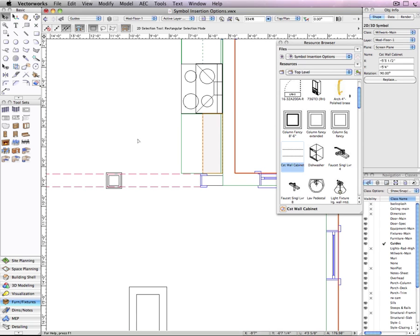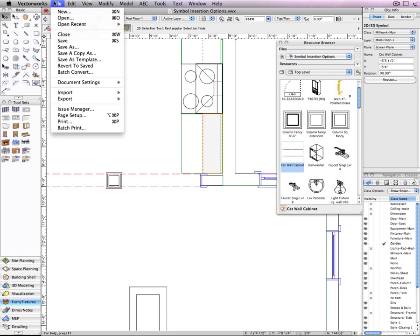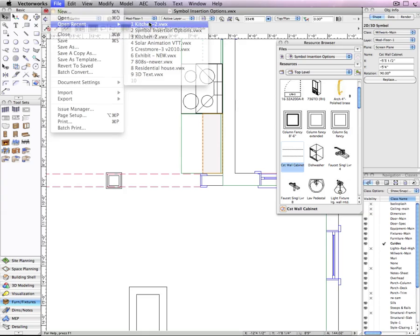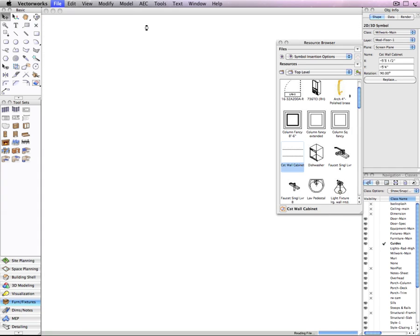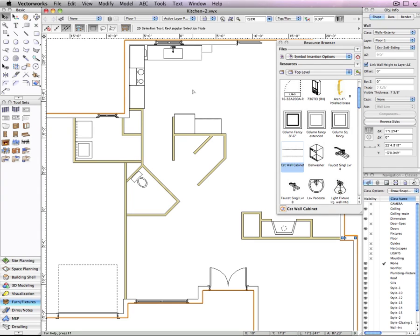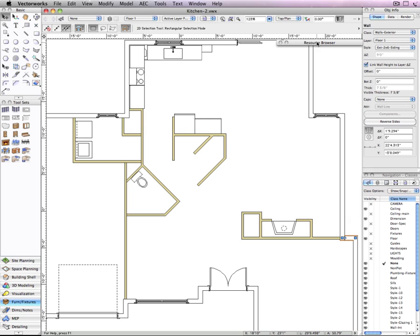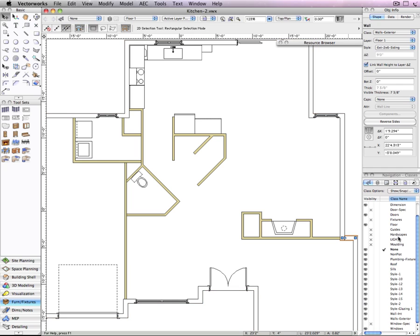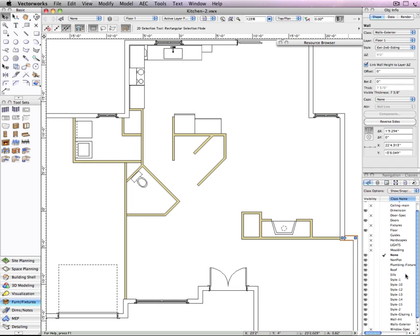Now if I save the file and open another document, notice the wall insertion mode is still enabled. The active class is the none class and there is no millwork main or fixture main class in this document.